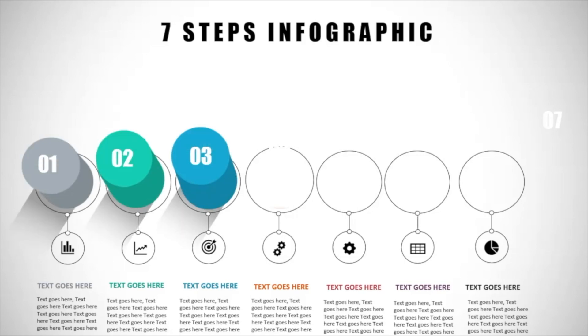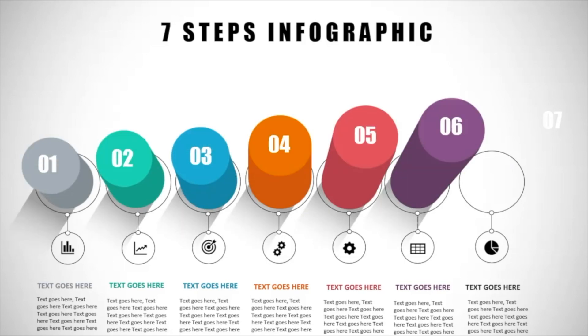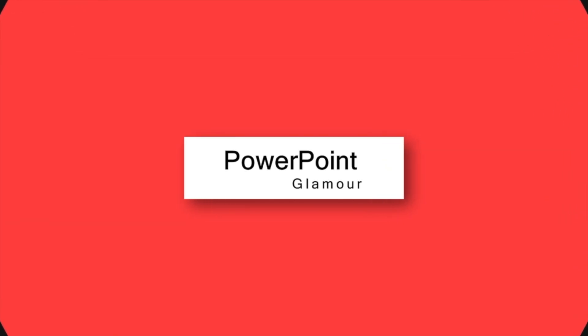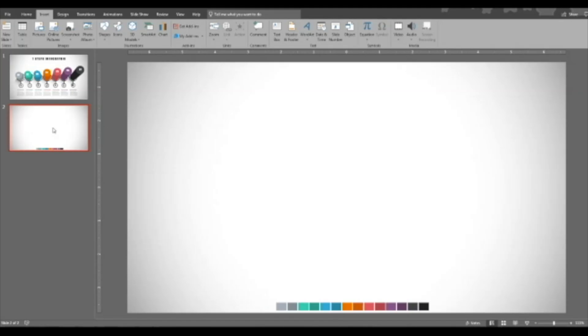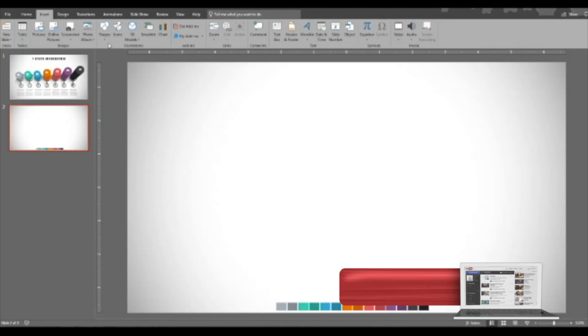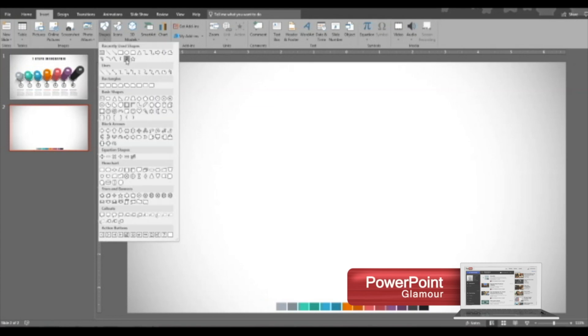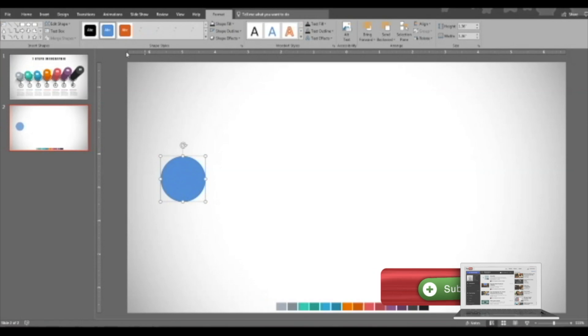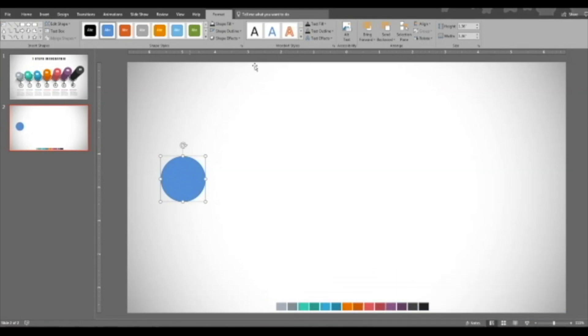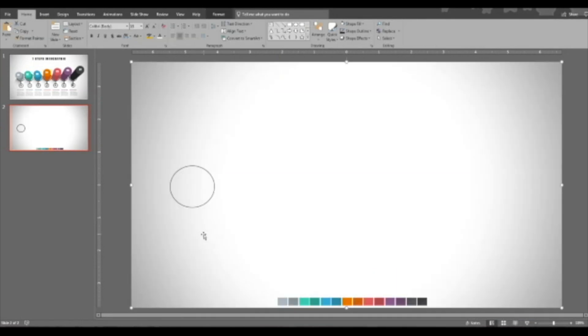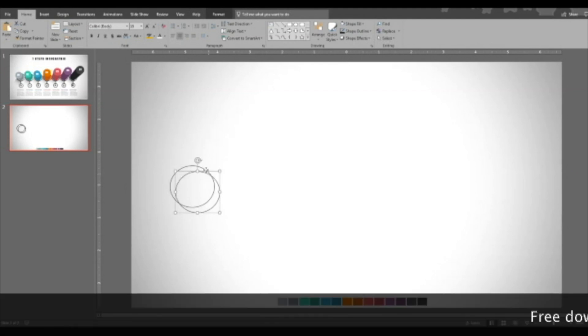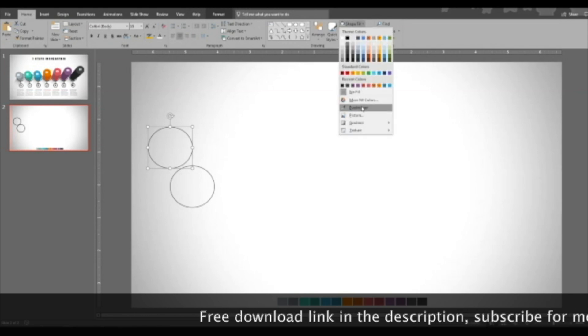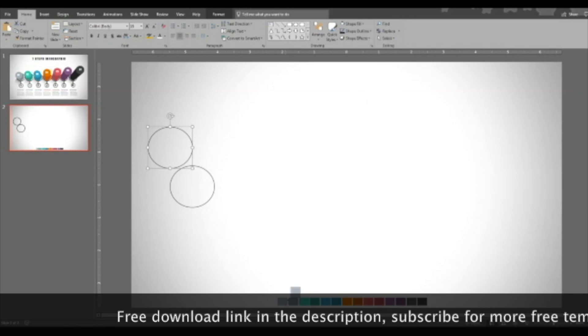Hi guys, welcome to my channel. Today we will see how to make this beautiful seven-step infographic slide. Okay, let's start with inserting a circle. Circle is inserted, we don't need any color. Shape fill, no fill. Okay, and duplicate the circle.